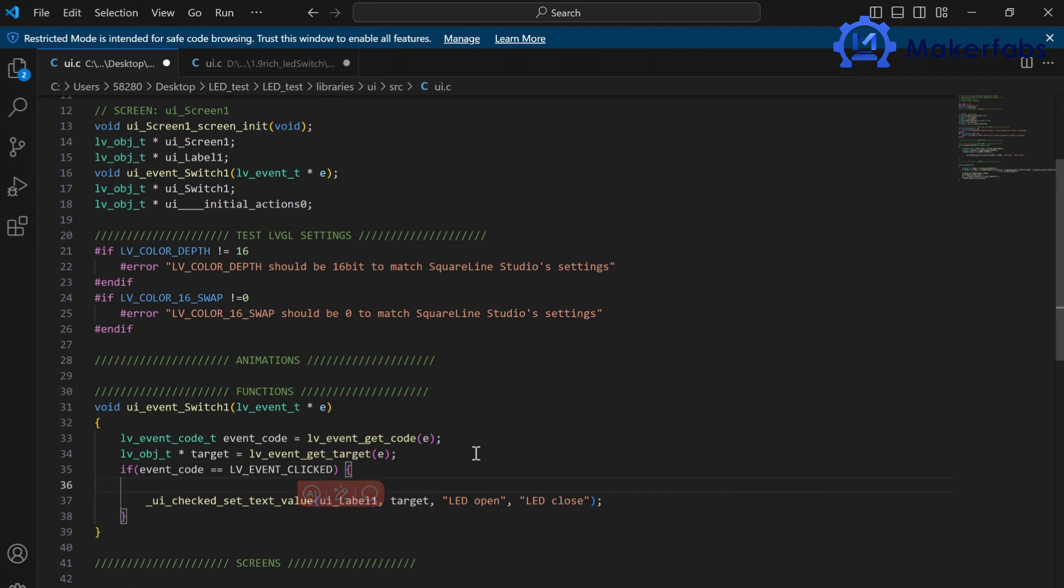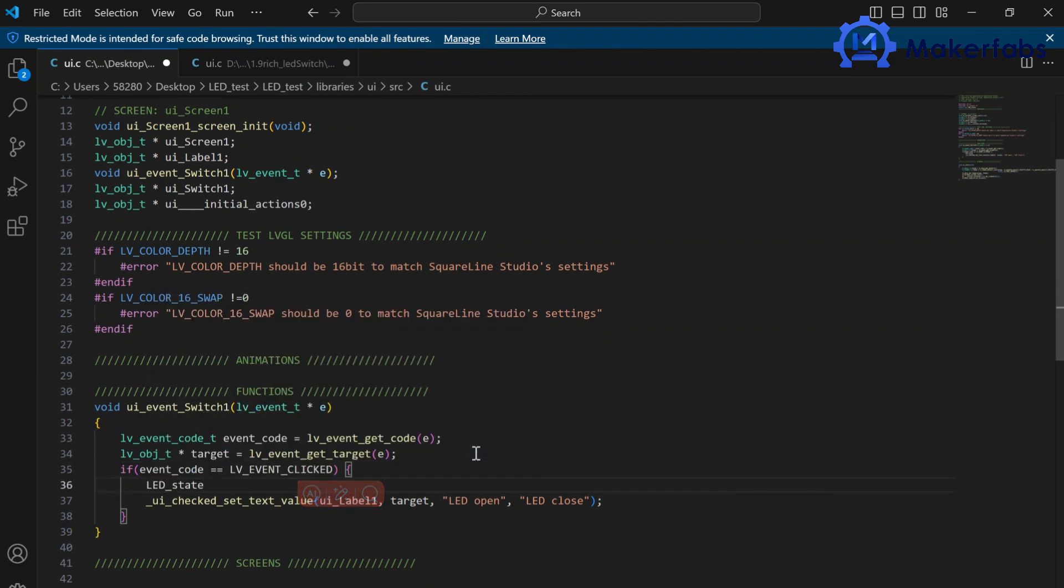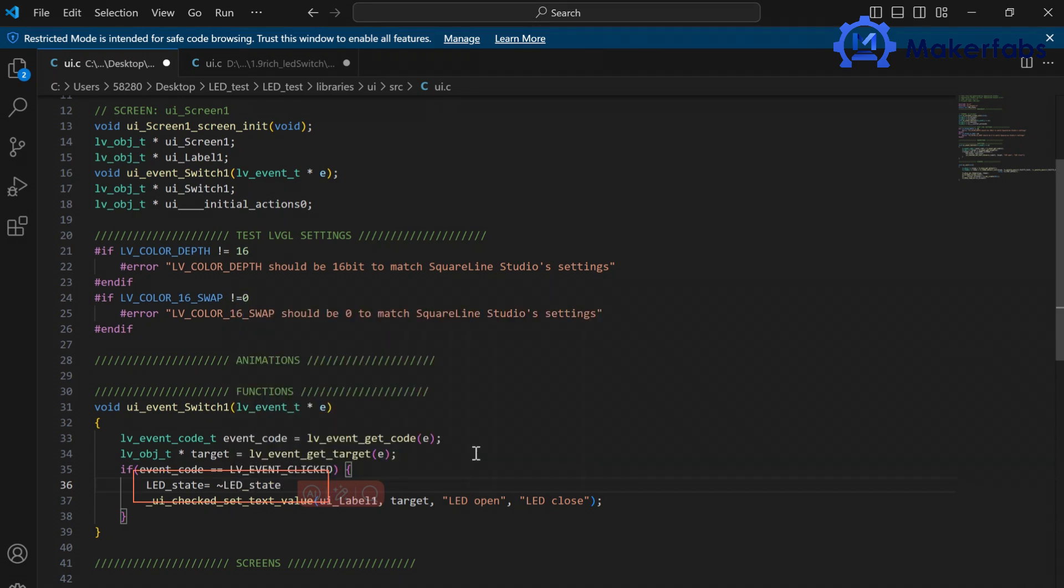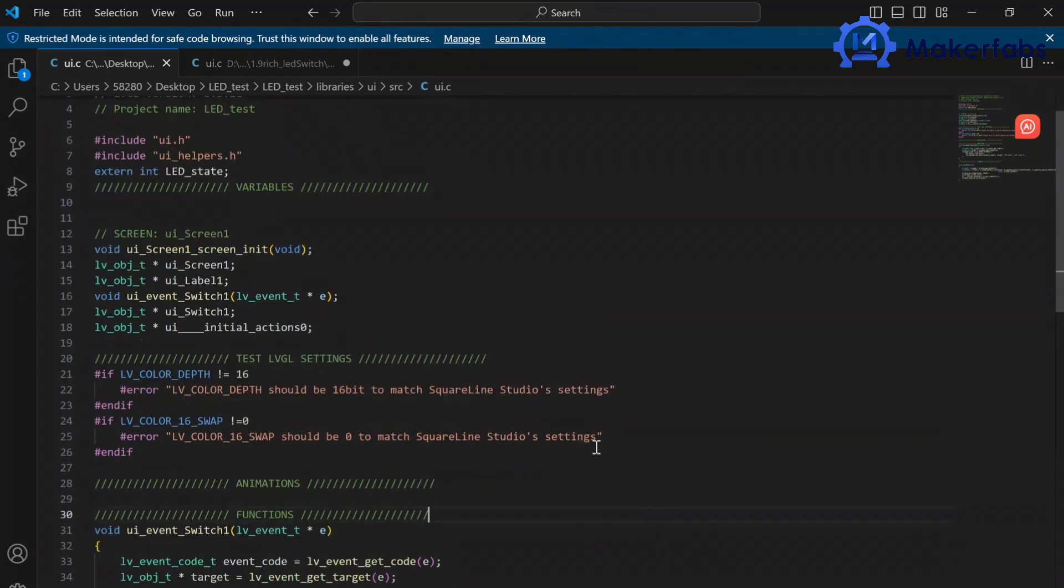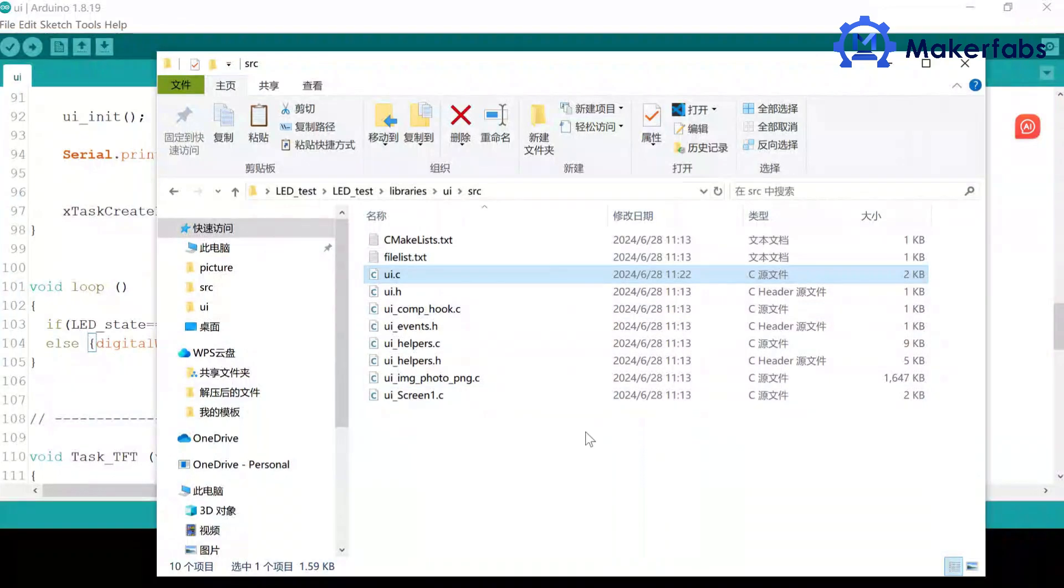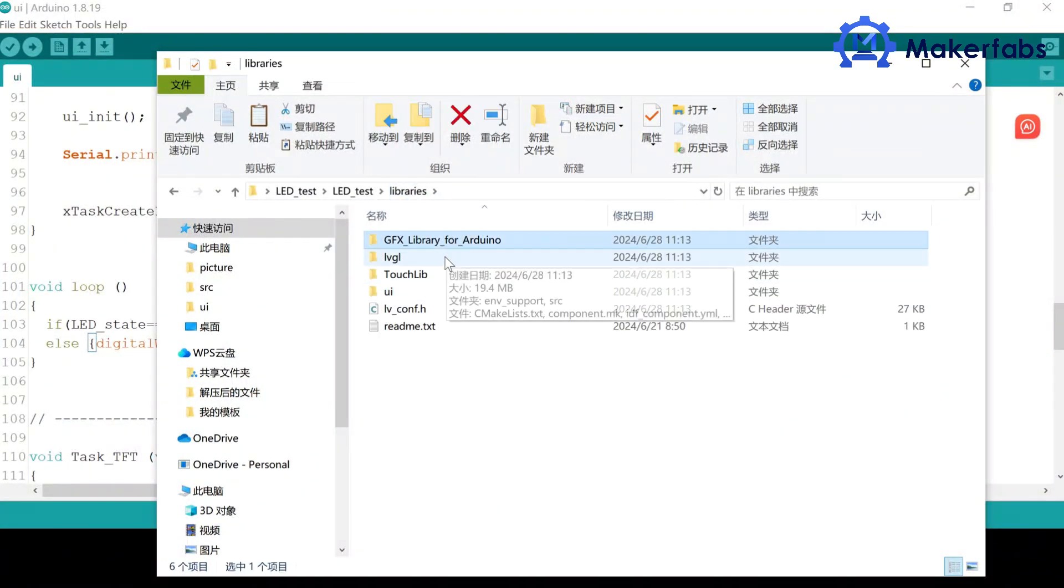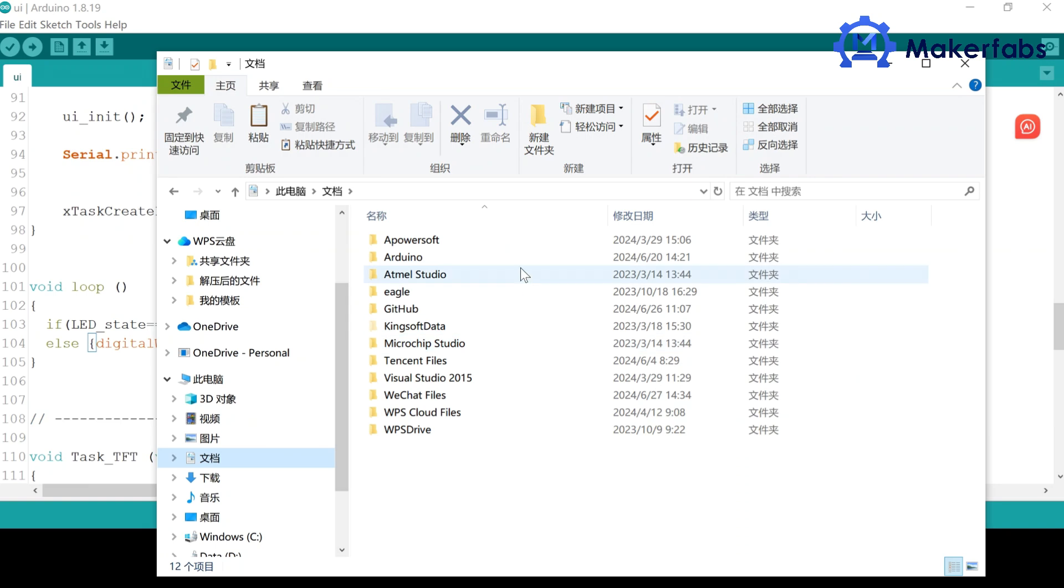When the switch is pressed, we perform a write operation on LED state to achieve the effect of controlling the LED on and off. Press CTRL-S to save and close the file. Go back to the libraries, and copy those four files into the Arduino libraries.